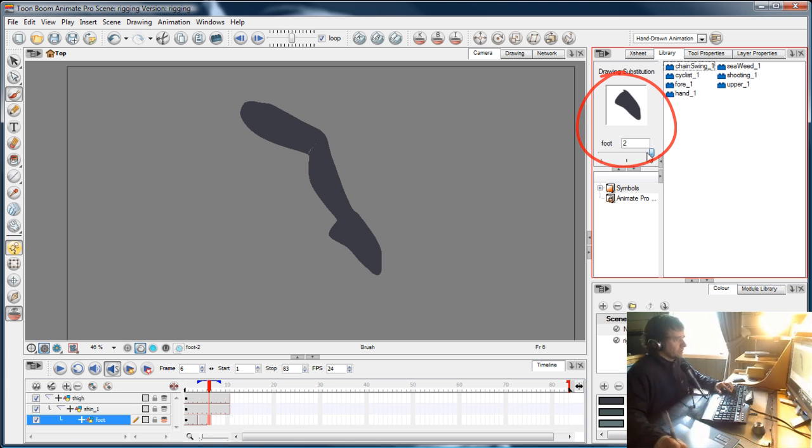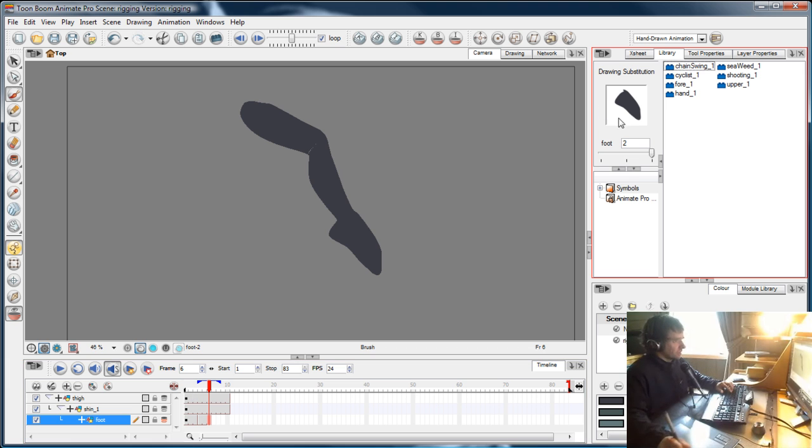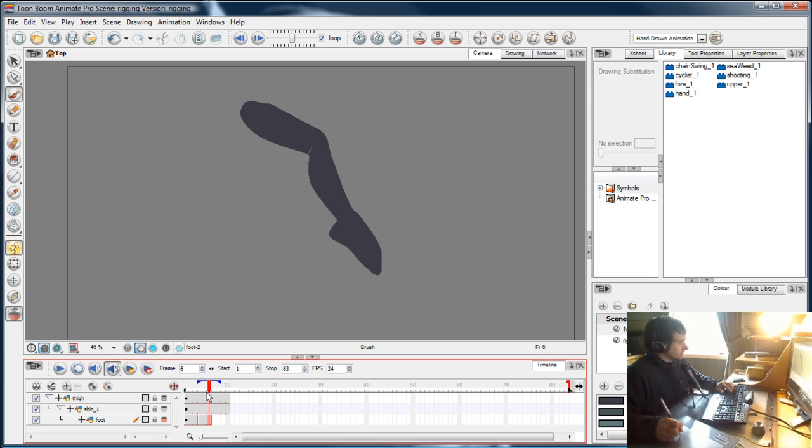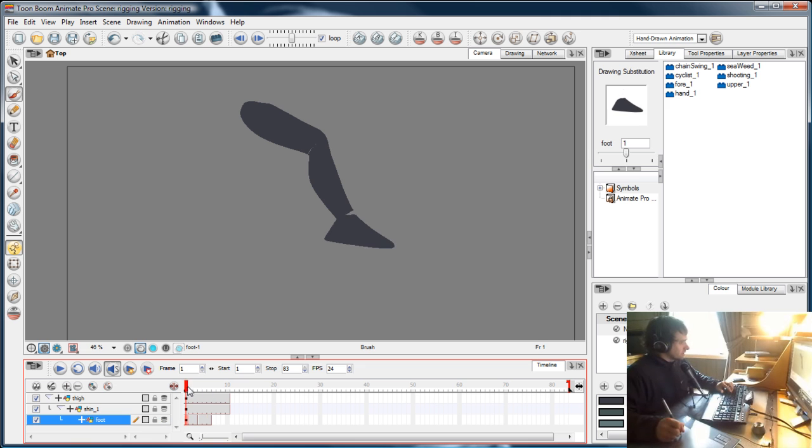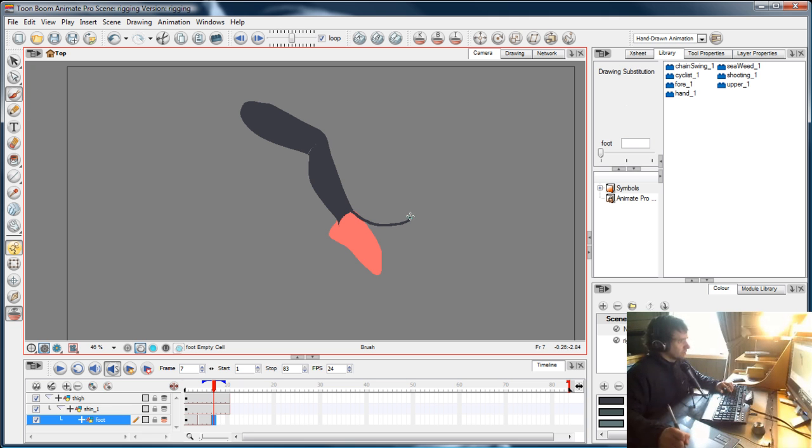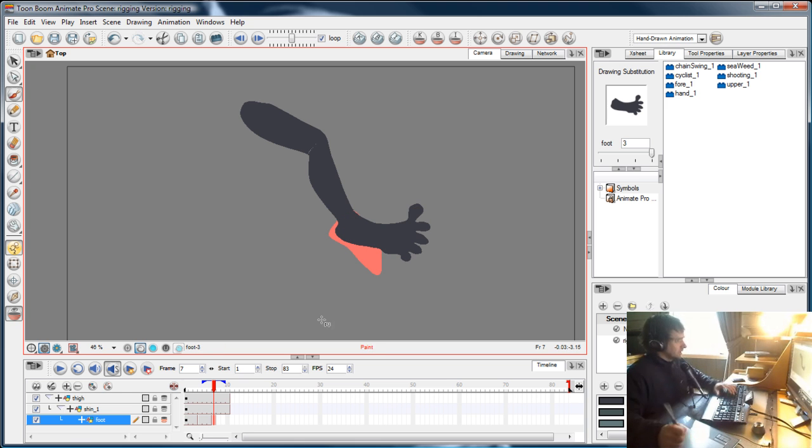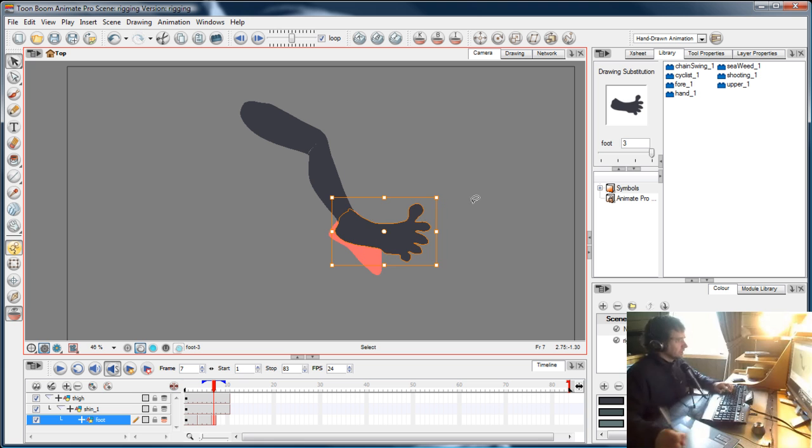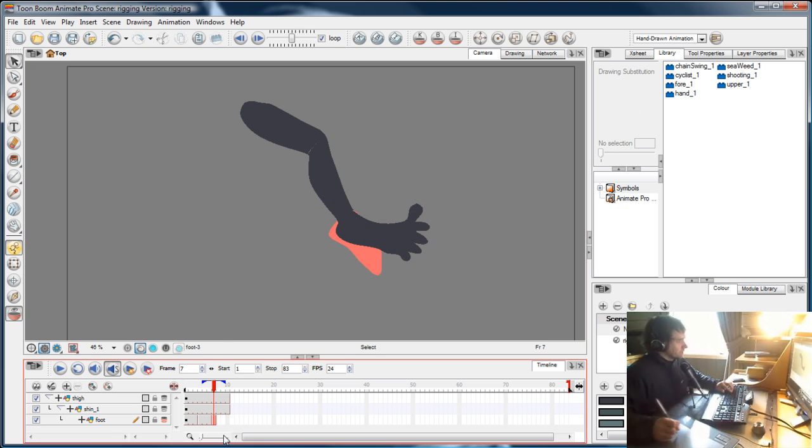Whatever layer you've got, it's not actually in the library—this is just a thumbnail of what you've got in your scene. I'll turn on the onion skin and do one more drawing here. Let's make his foot smile.